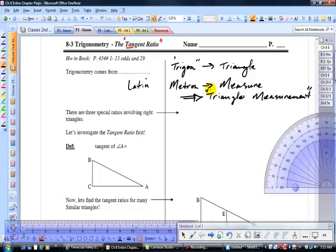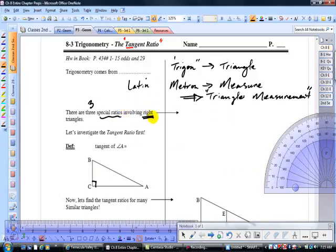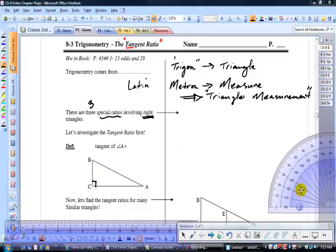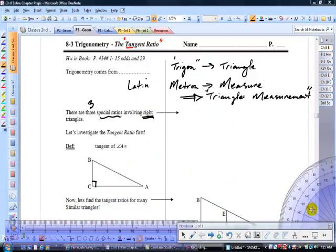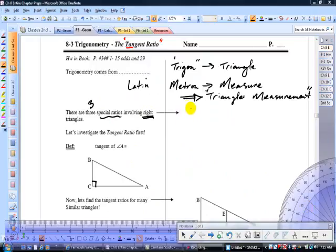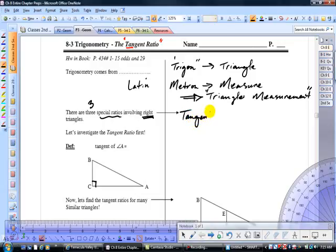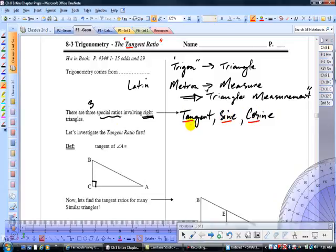We're going to be learning how to find the unknown sides and unknown angles of a right triangle, using what's called the tangent function first, and then in later sections we're going to use the sine and cosine ratios. There are three special ratios involving right triangles — and again, they are right triangles. The first ratio we'll study is the tangent, then sine and cosine. These functions are on your calculator, abbreviated TAN, SIN, and COS.